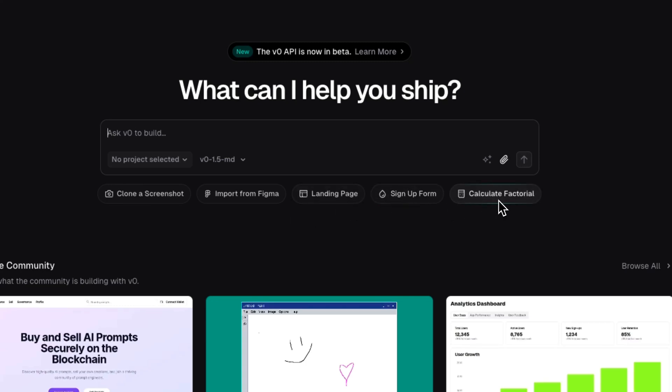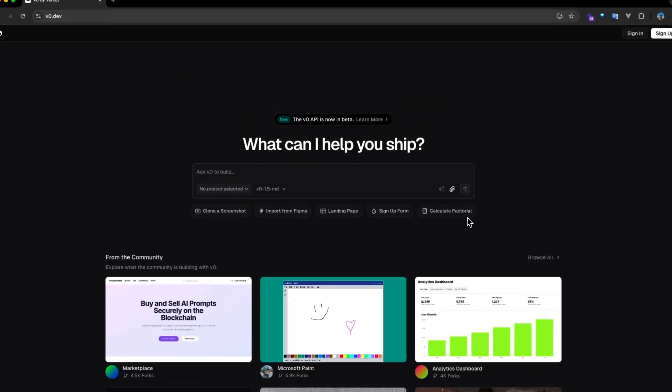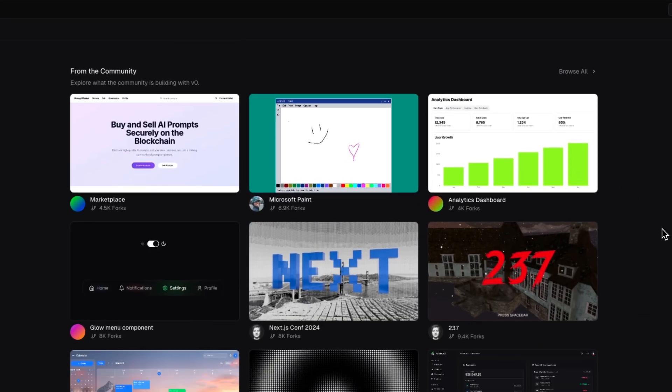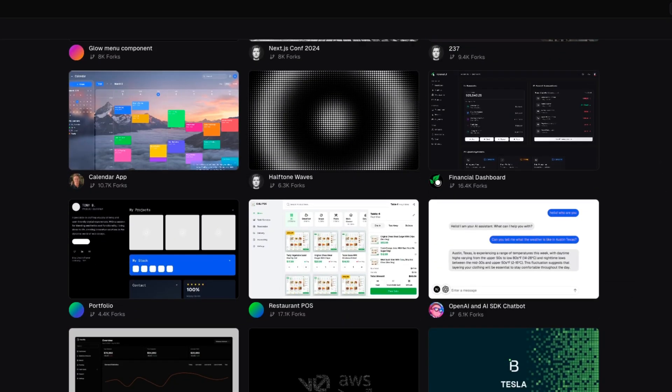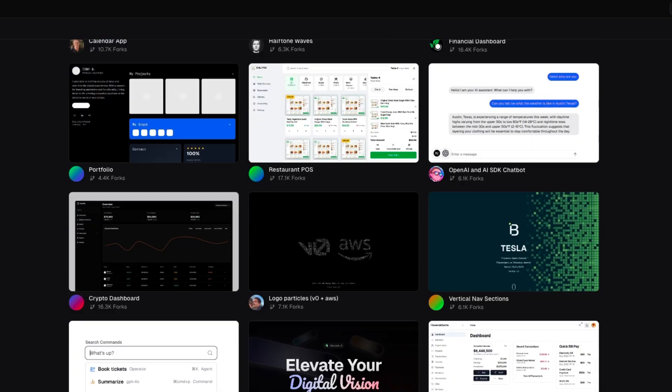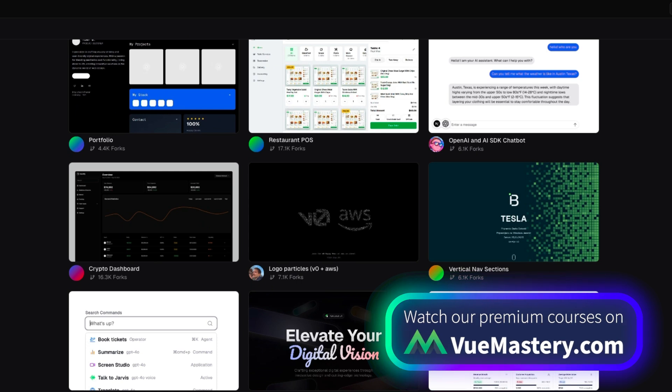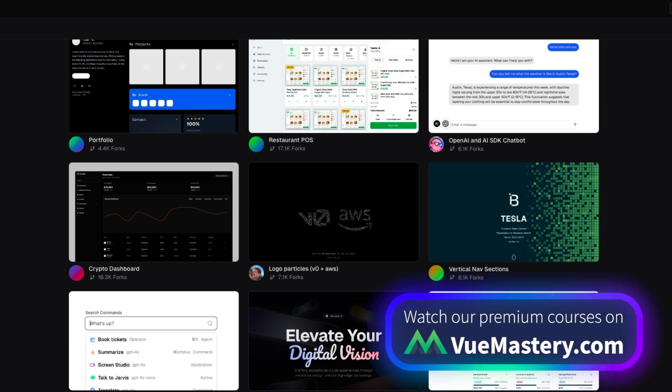Developers can provide screenshots, and V0 will provide code equivalent, import from Figma, or choose to create landing pages or sign-up forms from just text prompts. This significantly speeds up UI development, allowing front-end developers to quickly prototype and iterate on designs without having to write CSS from scratch.